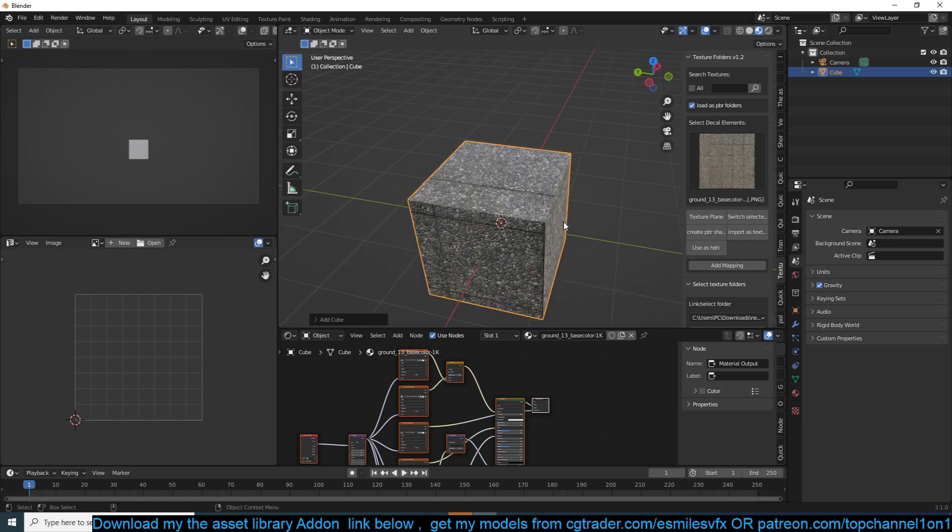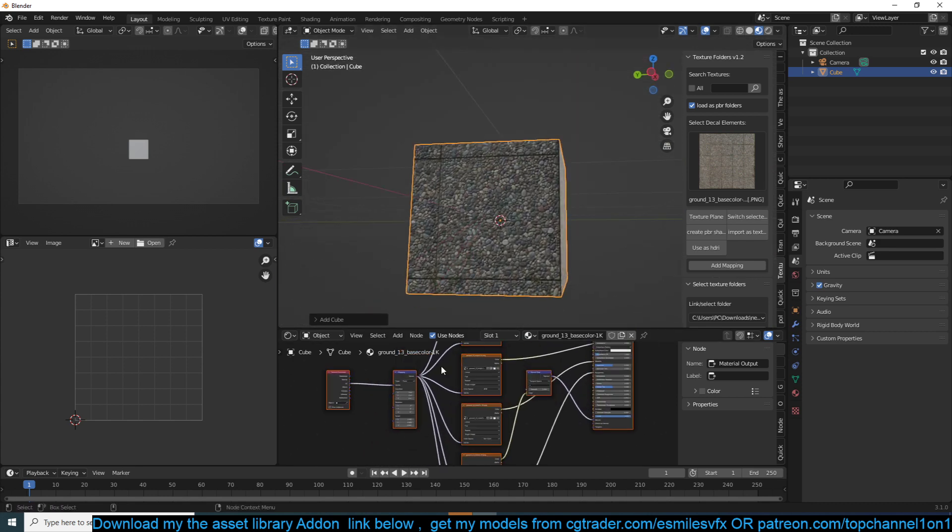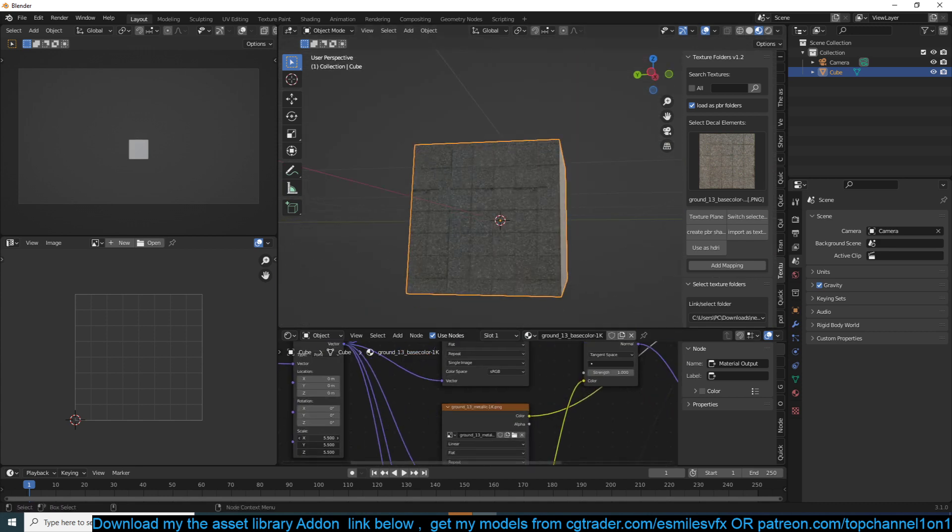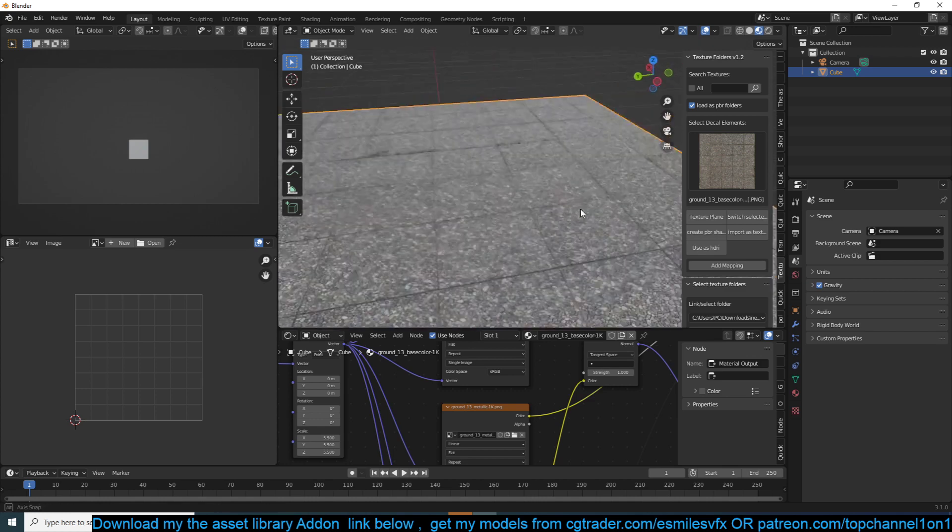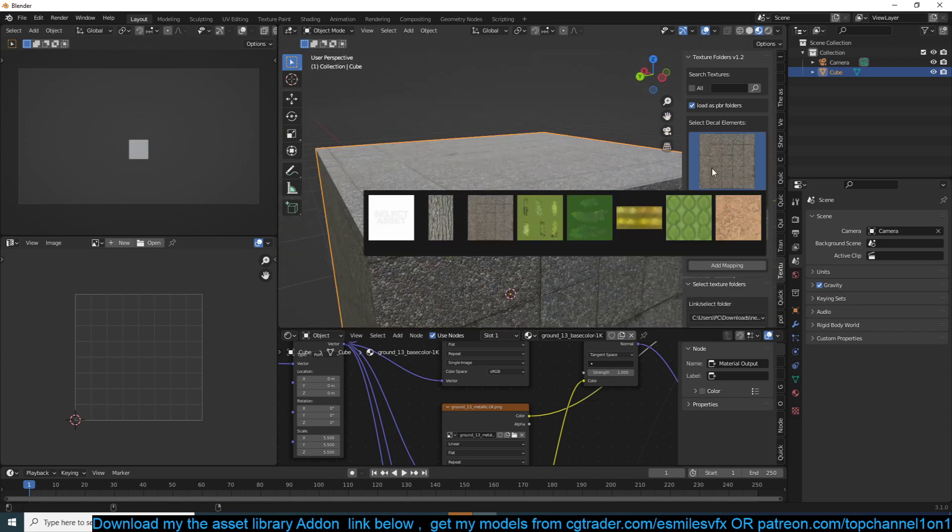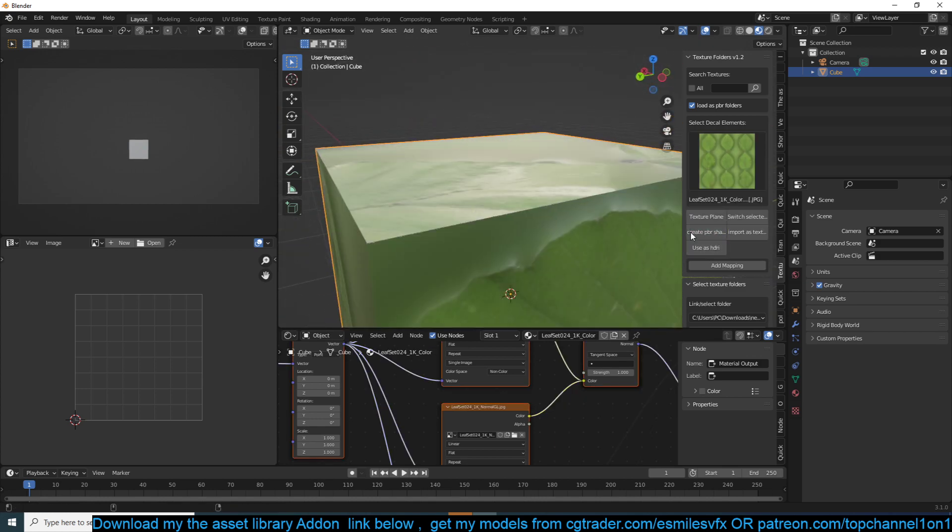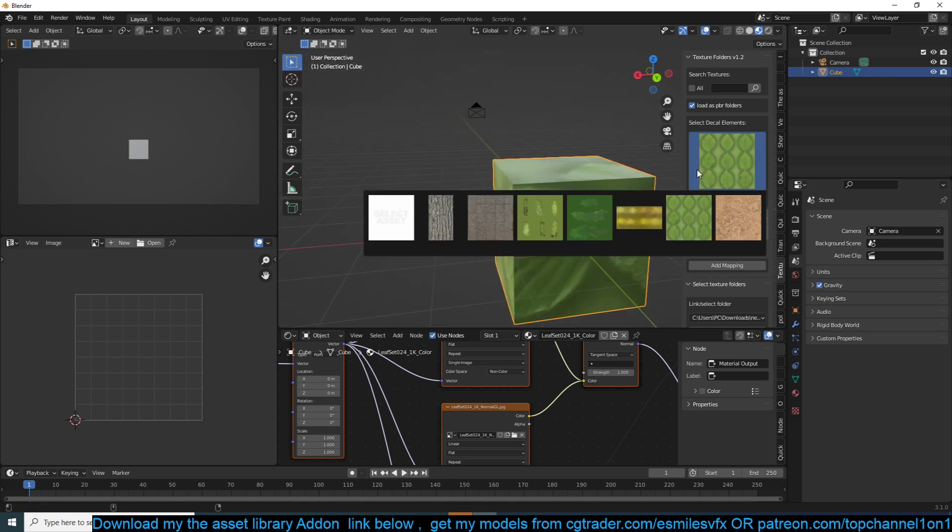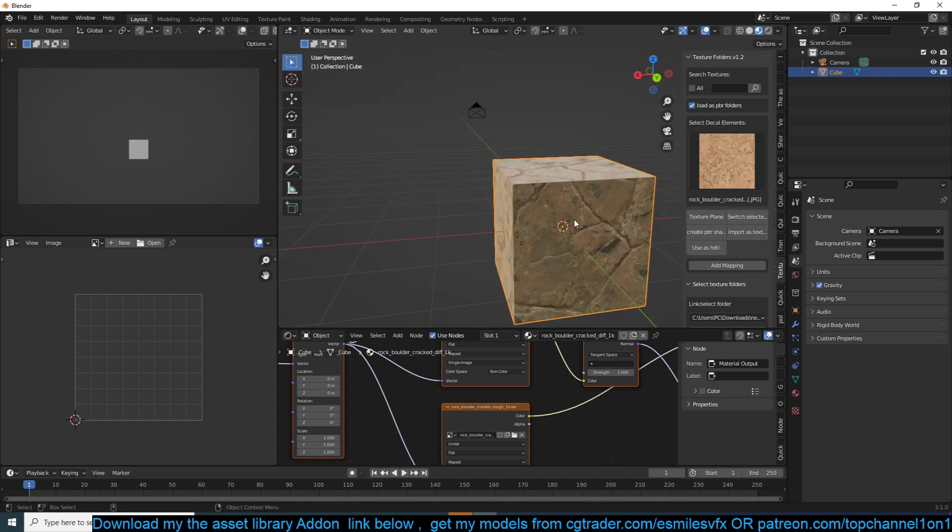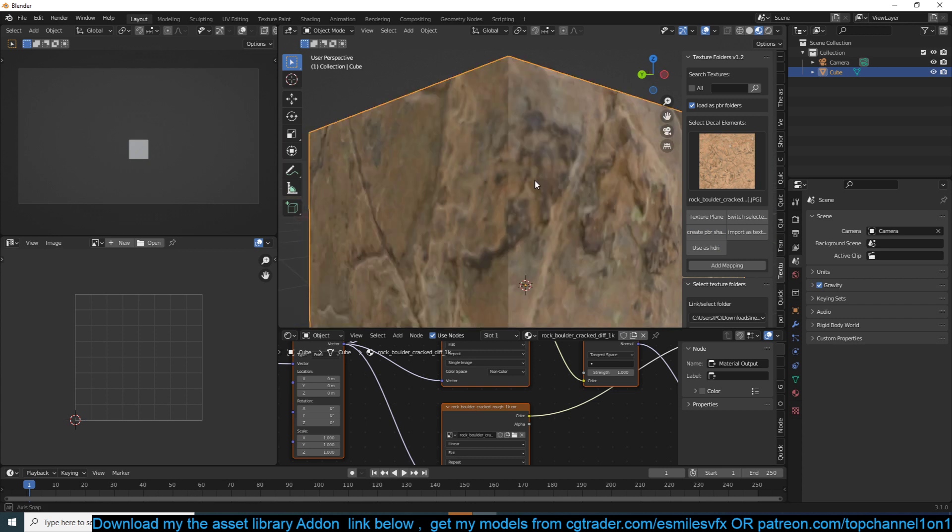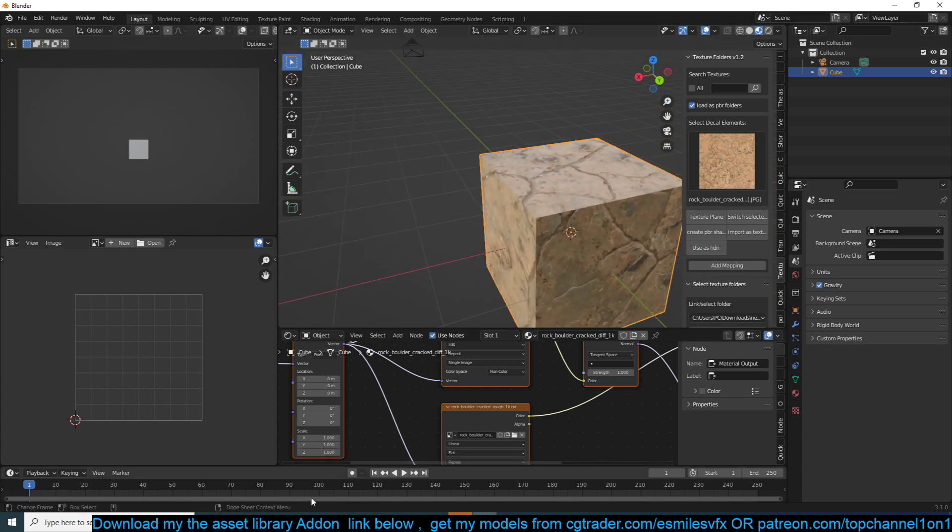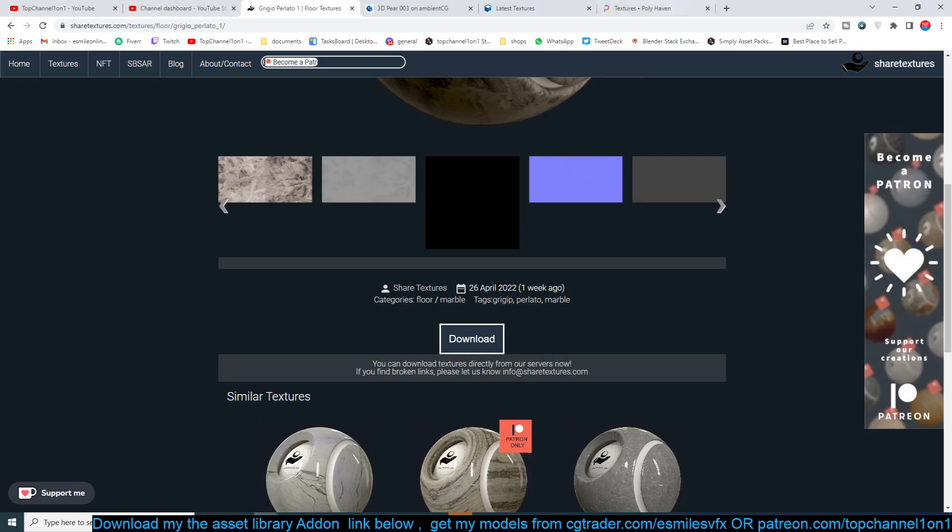And you can scale this down. Yeah, so this is a nice way to set things up using the add-on and create PBR. So this is another rock texture. I think this one I got from...